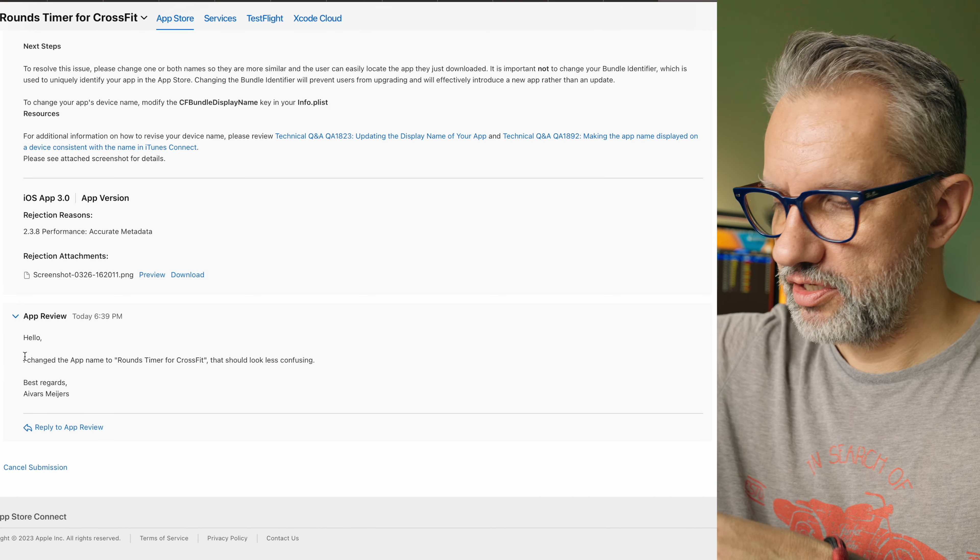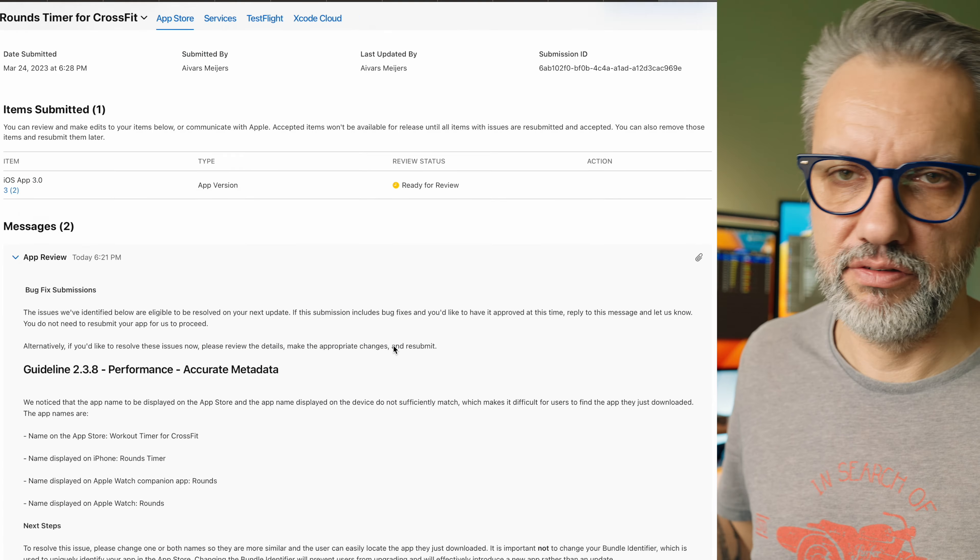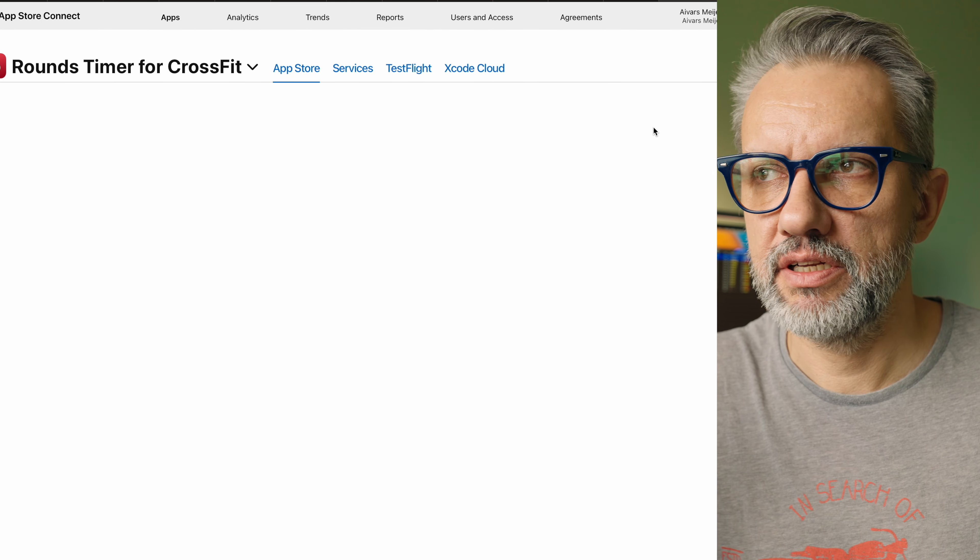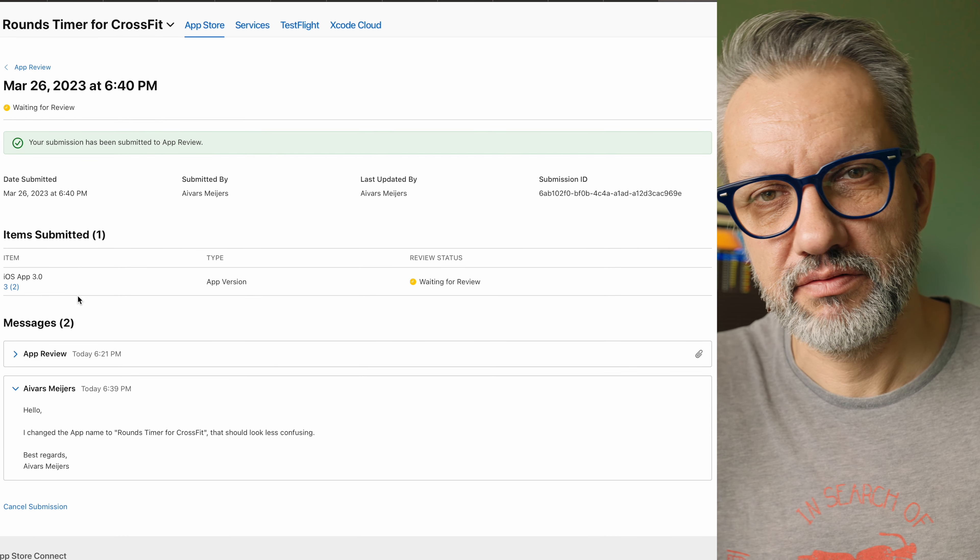I expected to hear back from the Apple review team anytime soon and was checking App Store Connect from time to time, but nothing happened. My wife has a birthday last week so we just pretended to be tourists in our own hometown. The weather was nice — we were walking around, sitting in coffee shops, visited the spa, had a late brunch with family. I didn't hear back from the Apple review team until late Sunday night when I was already back home — and it was a rejection.